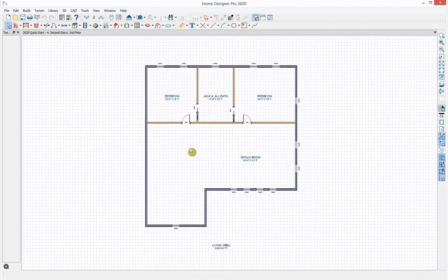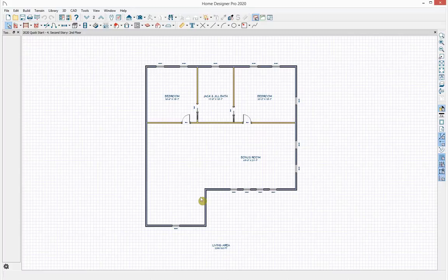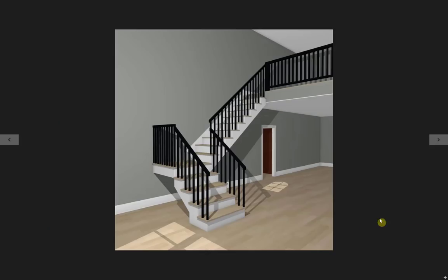This is my second story with a bonus room, Jack and Jill bathroom, and two bedrooms. I want to create a loft area with a staircase. Looking at the reference image, there's an L-shaped stairway connecting the first and second floors — open below with a loft above.